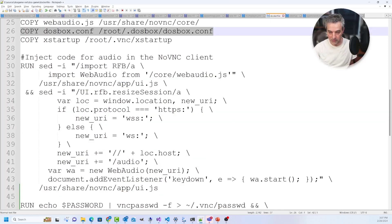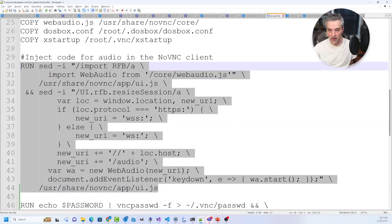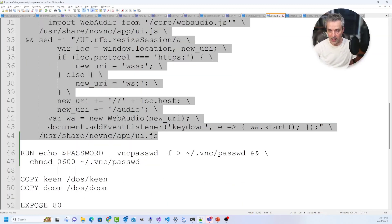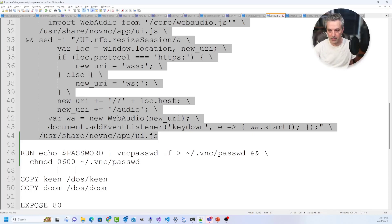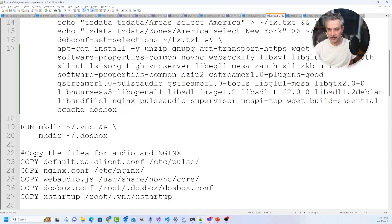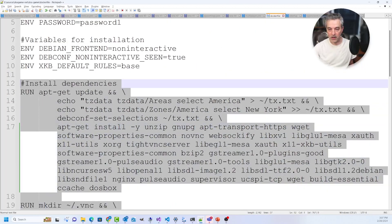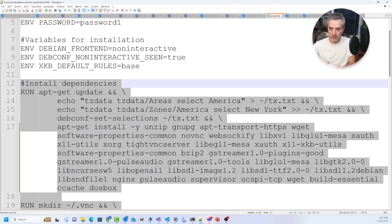The rest of the Dockerfile is pretty much the same as what we saw before — using WebAudio.js for audio playback in the browser, setting up VNC passwords, copying in a couple of games, and installing middleware for all the various components: taking the audio stream and putting it into a WebSocket so you can play in the browser, doing the same thing for VNC, and then using a VNC client as the front end for all of this.